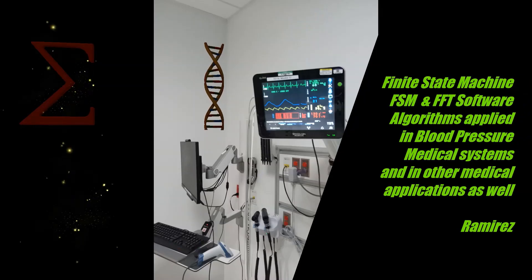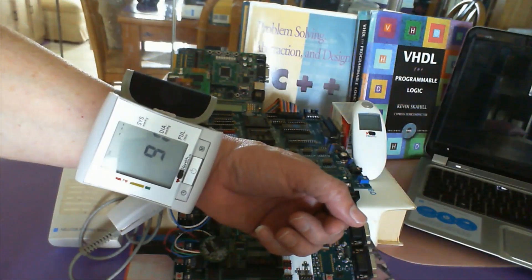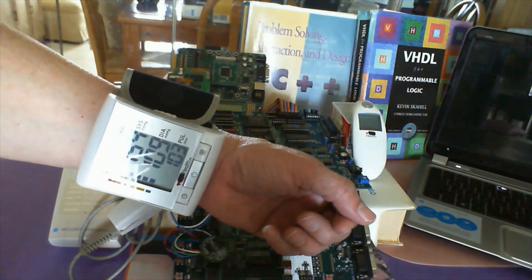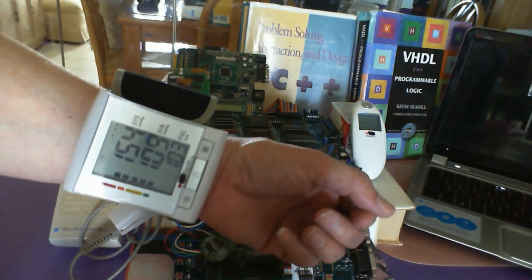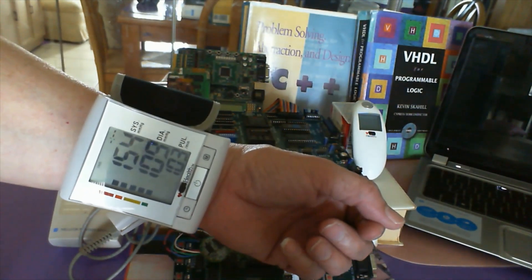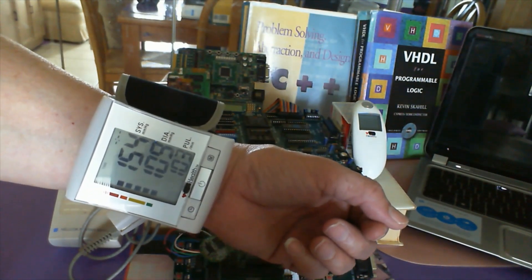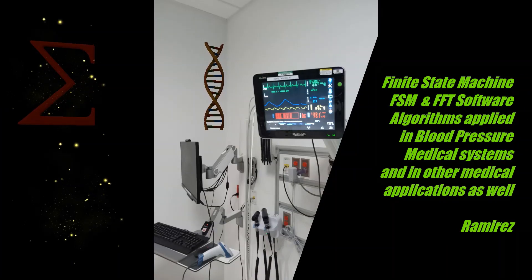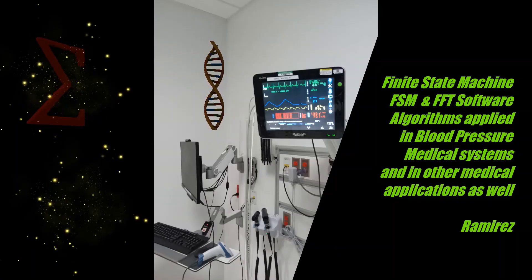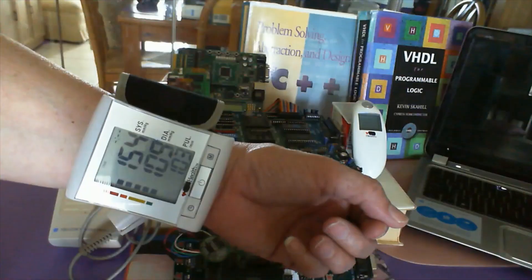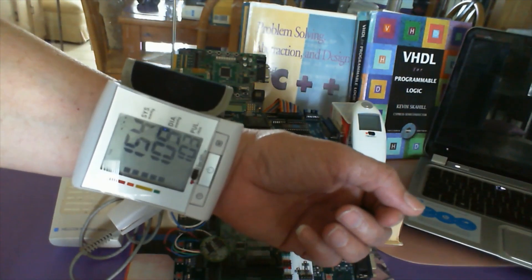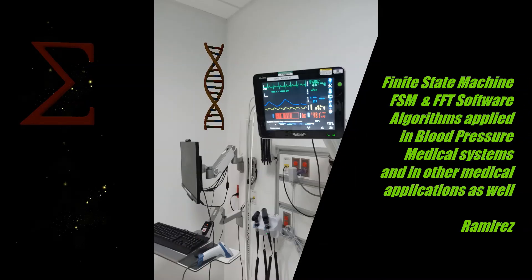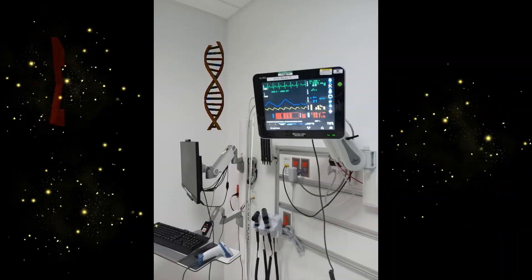Different videos, that is the FSM finite state machine software algorithms and the FFT Fourier Transform software models. These are the engineering prototypes which I have designed and developed at my laboratories and at my design centers.